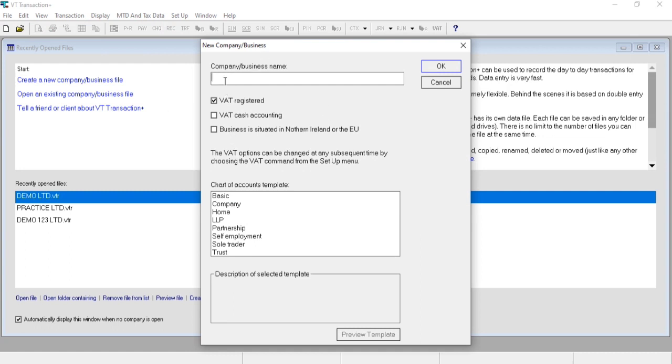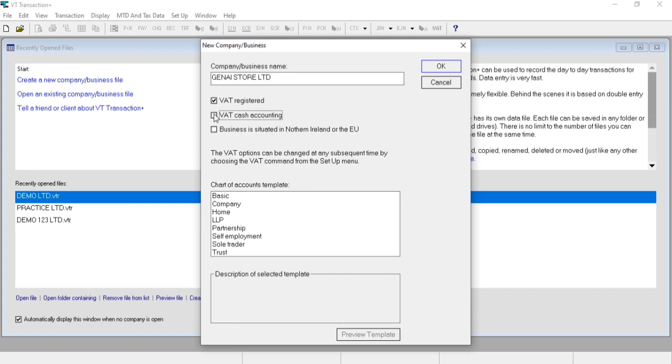I'm entering my name Gems Store Limited. If your company is VAT registered, you can select the first option VAT registered. Same way, if you use cash accounting or your business is situated in Northern Ireland, you can select that option accordingly.